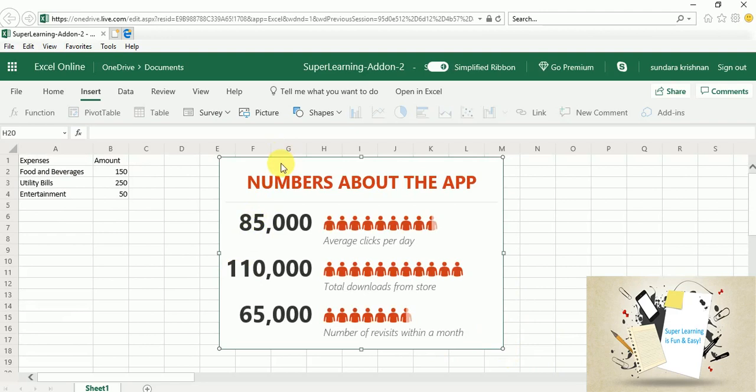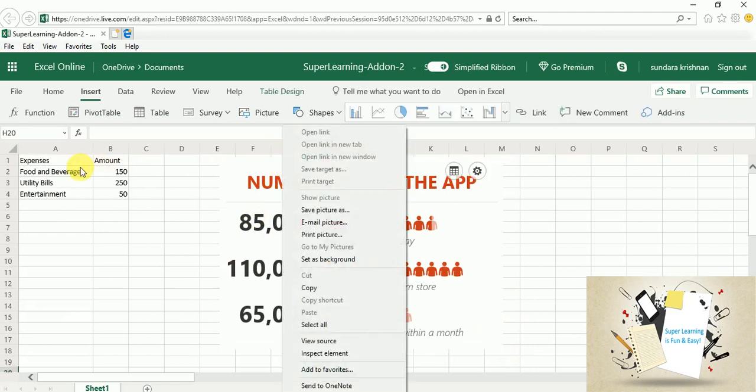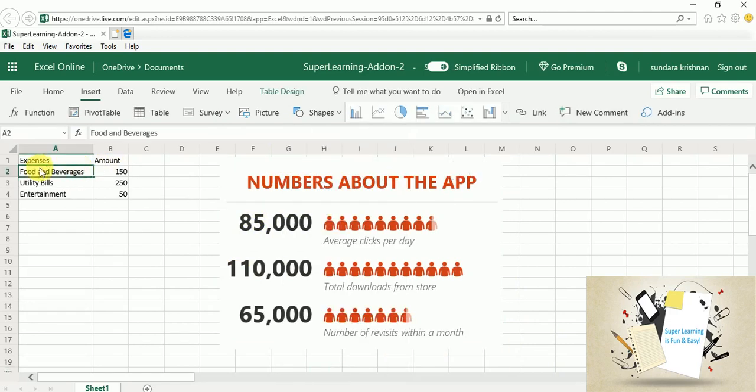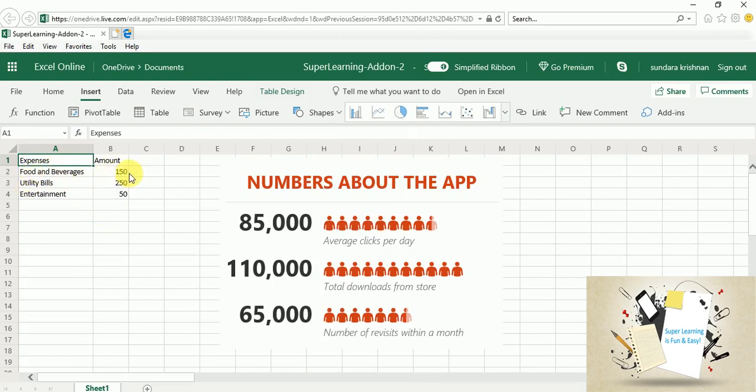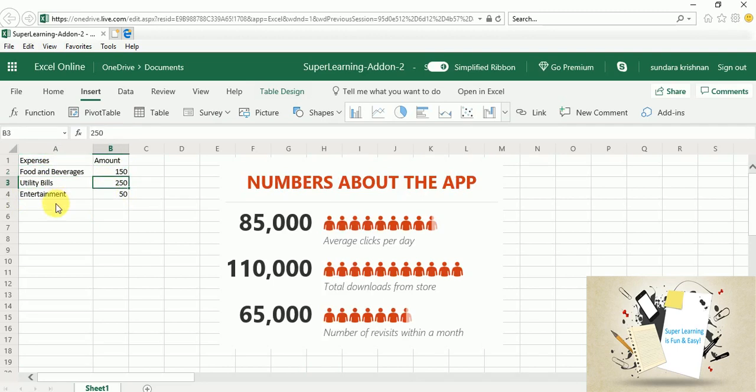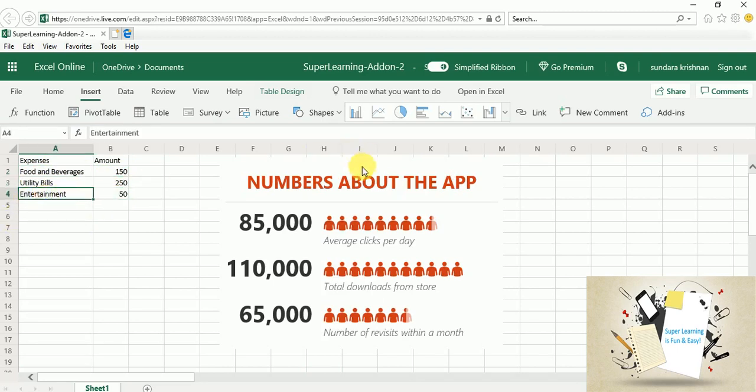Now I have some sample data added already. This is for my monthly utilization of my expenditure. So I have food and beverages which is $150, and my utility bills are around $250. Entertainment is $50.